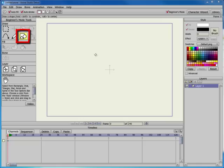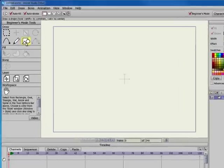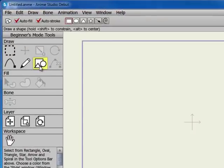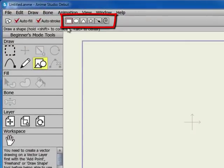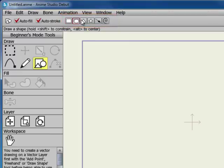The Draw Shape tool allows you to quickly create a variety of shapes without having to draw each point individually. When the Draw Shape tool is selected, the toolbar displays buttons of various shapes: rectangle, oval, triangle, star, arrow, and spiral.